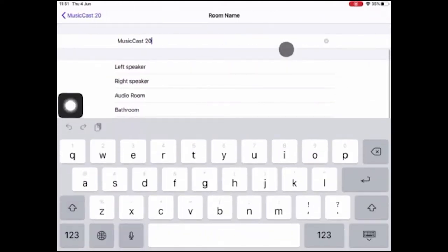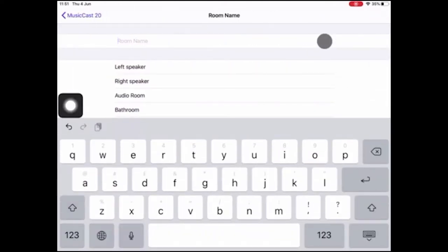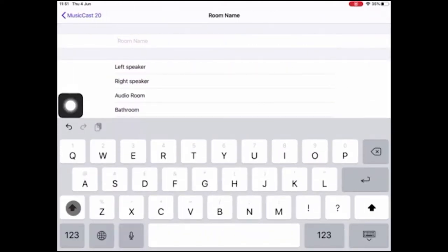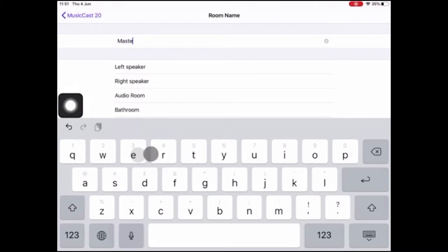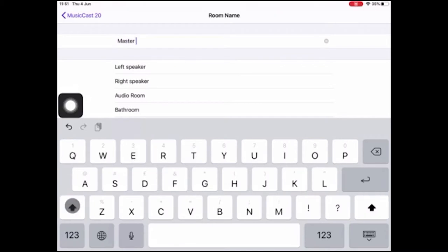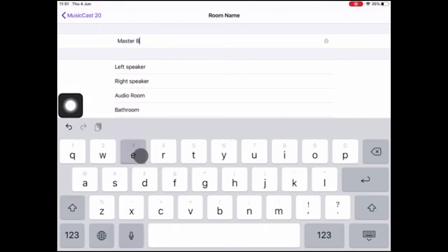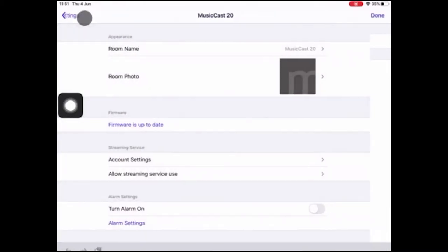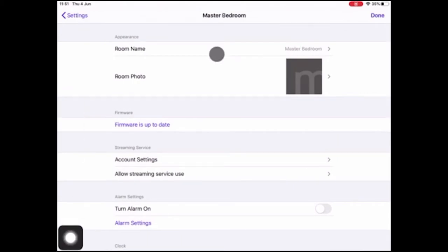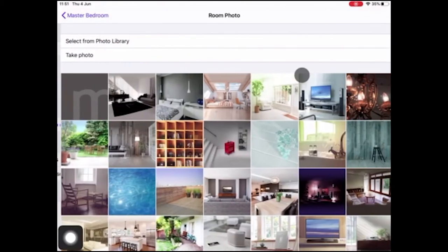Now I'm going to go to the name and change this to master bedroom because it's currently in my room, and then I'm going to hit MusicCast20, go back, and do the room photo.